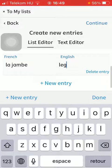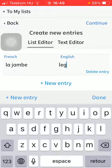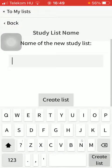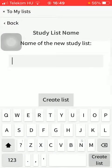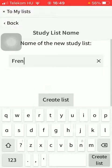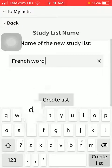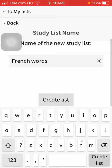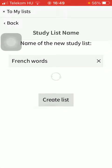If you're done adding all the items that you wanted, just tap on the button continue in the upper right corner of the screen. Then you should type in the name of your study list, then press the button create list in the middle of the screen.